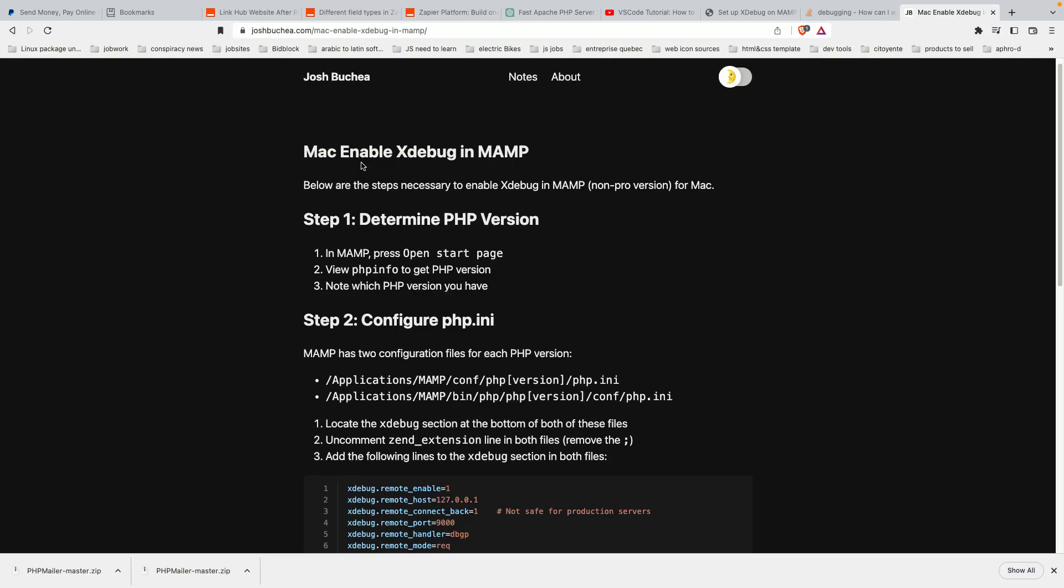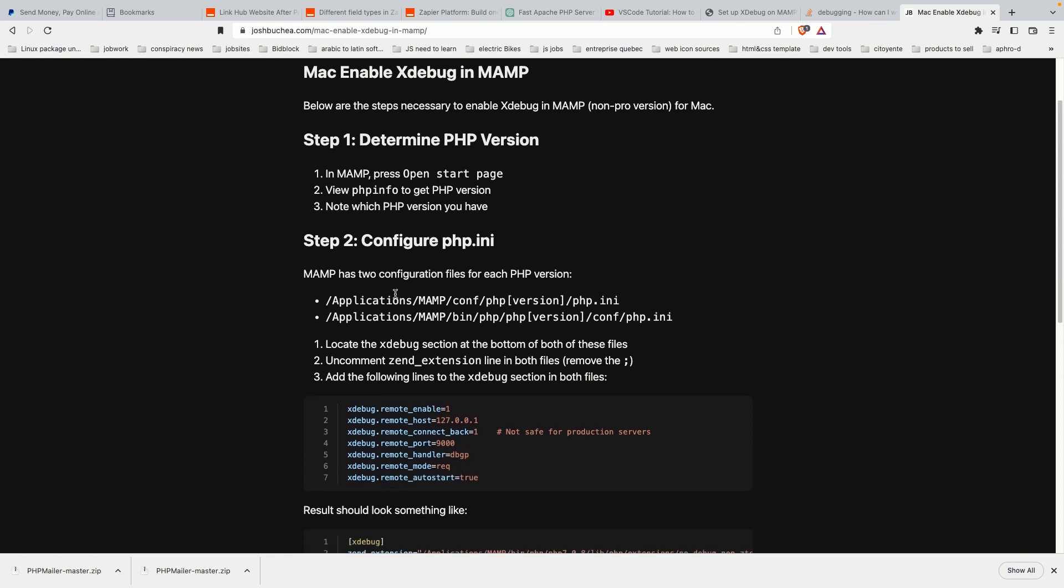Step two is to edit the two configuration files to enable Xdebug. The two configuration files we need to edit are these two php.ini files. I'll put their directories in the description, but you'll find them under your Applications folder, MAMP, conf, PHP version, php.ini.